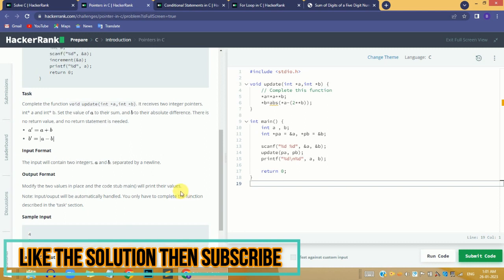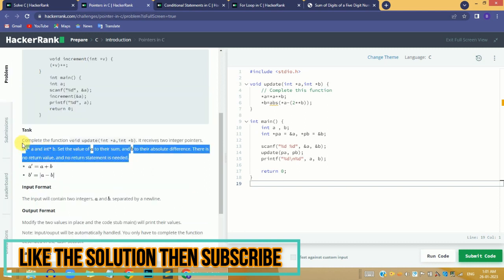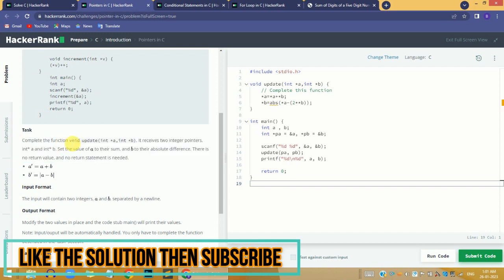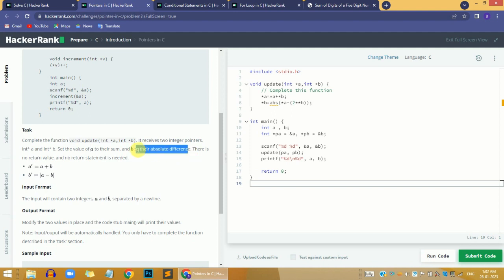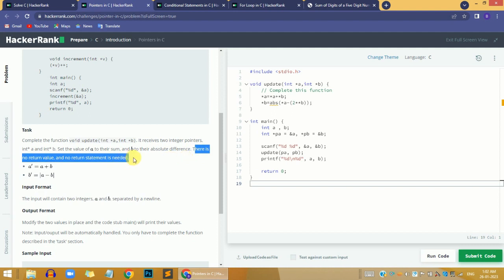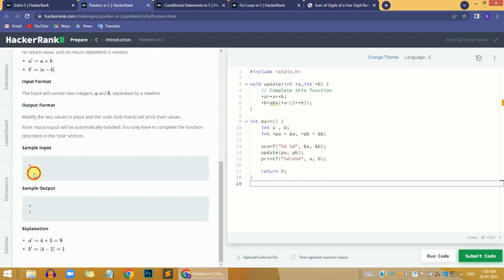The problem statement says we need to complete the function void update, which takes two integer pointer variables as input. We need to set the value of a to the sum of a and b, and assign the absolute difference of both variables to b. There is no return value needed because we are using pointers.